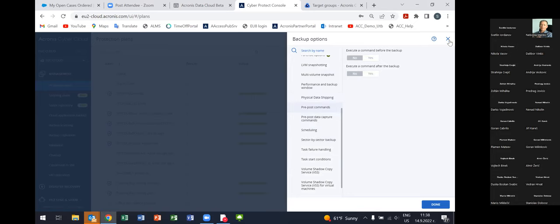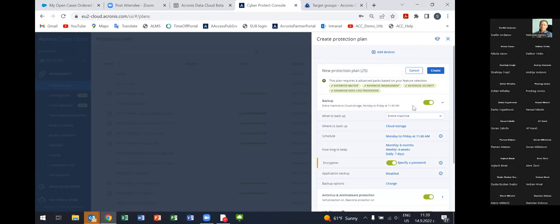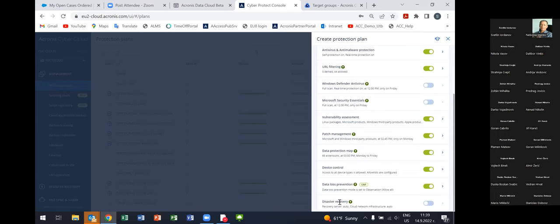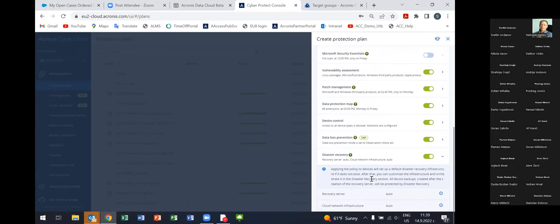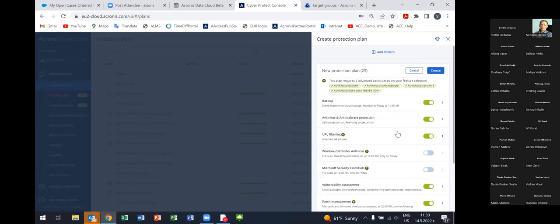On top of application-aware backup, if the customer has a specific database like Cassandra, MongoDB, or PostgreSQL, we can back it up consistently using pre-imposed commands and pre-imposed data capture commands. By using these, we can execute commands or scripts before the backup or data capture process and after, allowing us to back up any kind of application or database consistently. If we do an entire machine backup, we can later use it for disaster recovery — it's very feasible, easy, and affordable for customers.